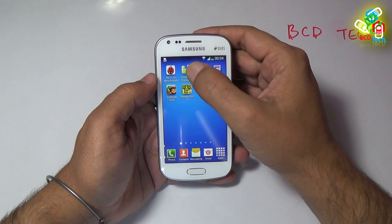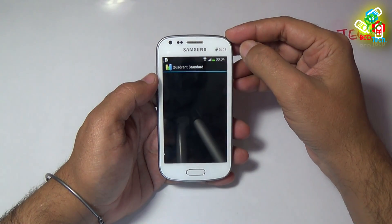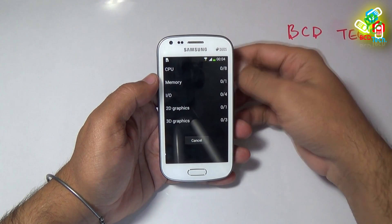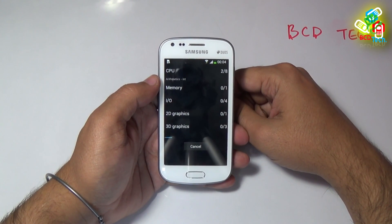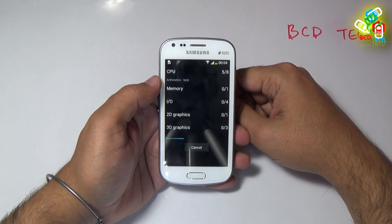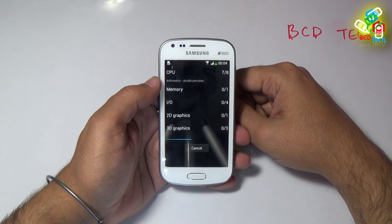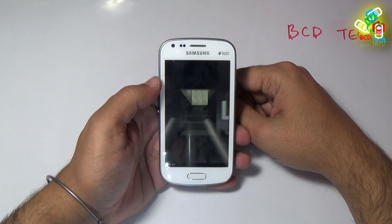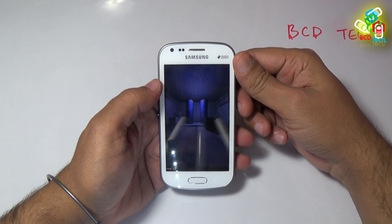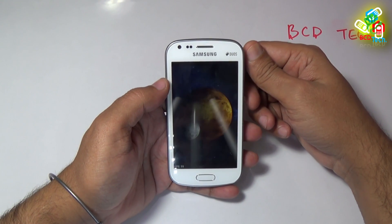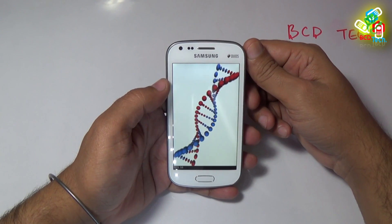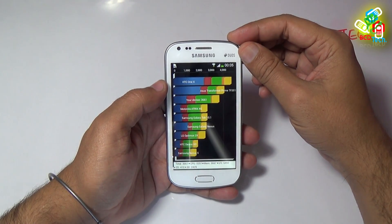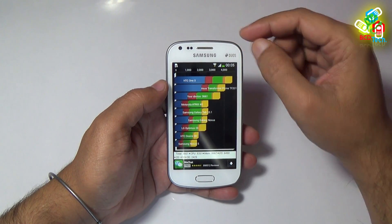Now I put aside the Unito benchmark and proceed to Quadrant Standard, and run the full benchmark test. The Quadrant Standard completed the run — let us see the score. Quadrant Standard gives 3,661.